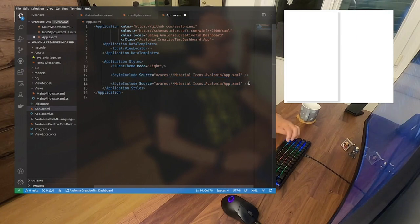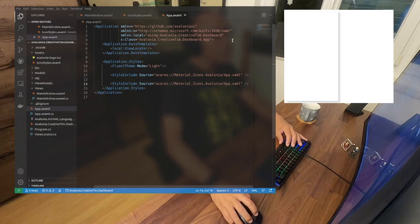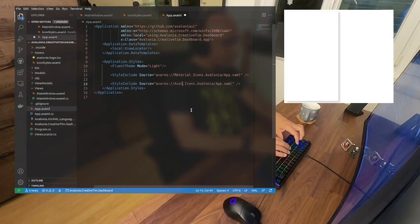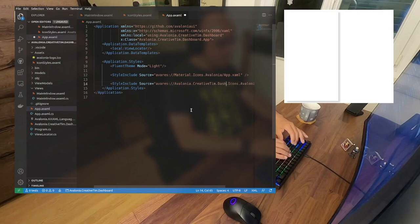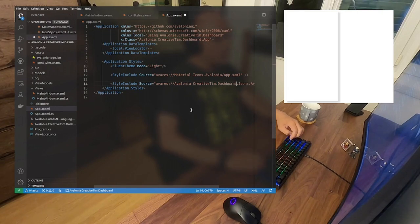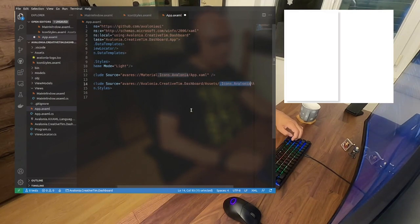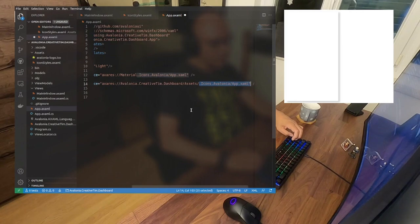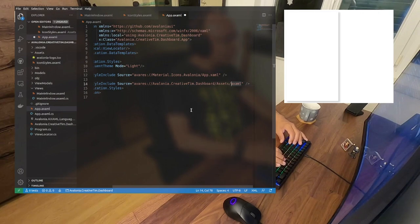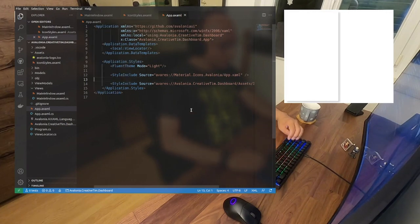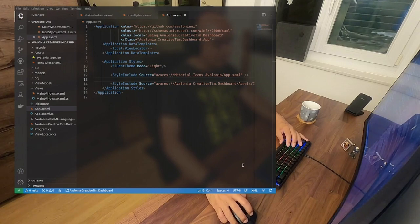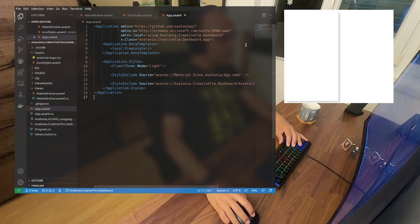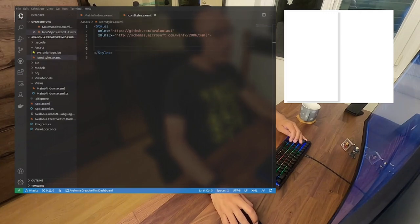Our style is created. Now we can go back to the old code. Because I'm using VS Code to code, I don't have the preview — maybe one day the extension will have a preview. Let's remove what we don't need, and let's put this style to load in our application. We just copy this line and load it with the name: Avalonia.CreativeTeam.Dashboards.Assets — let's call it icon styles dot AXAML. Don't forget that I'm on Linux and everything is case-sensitive.